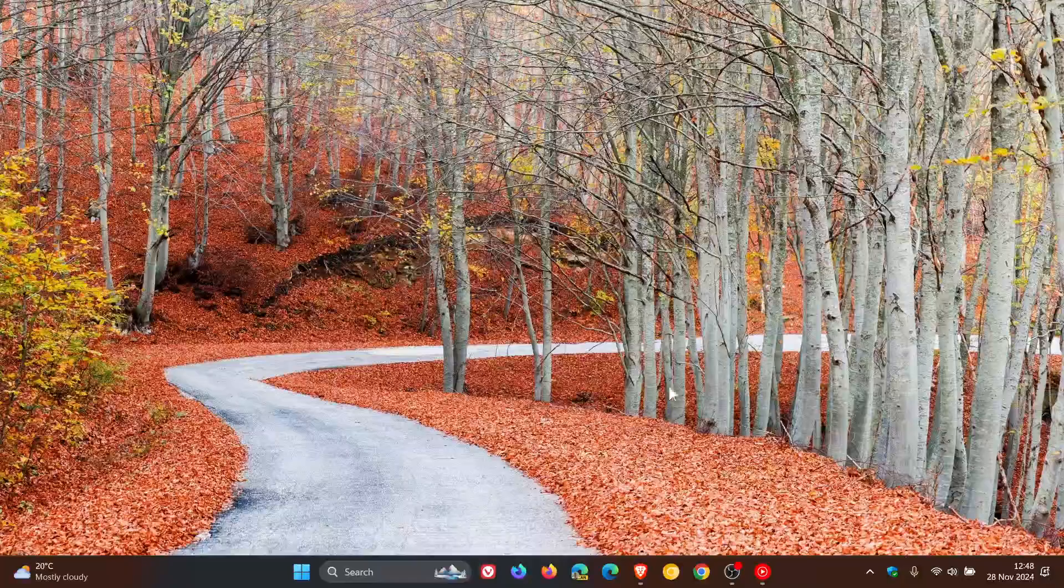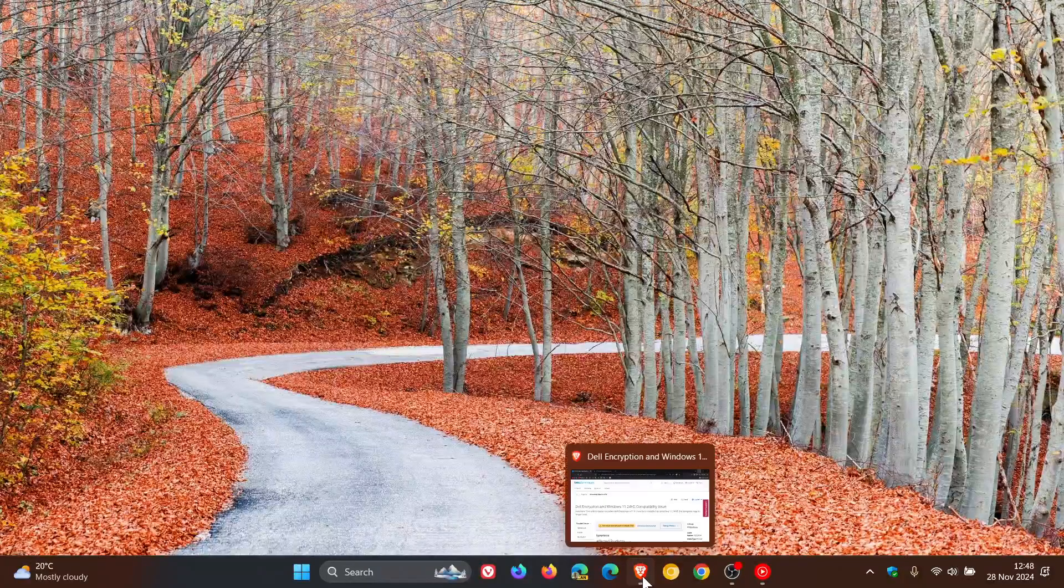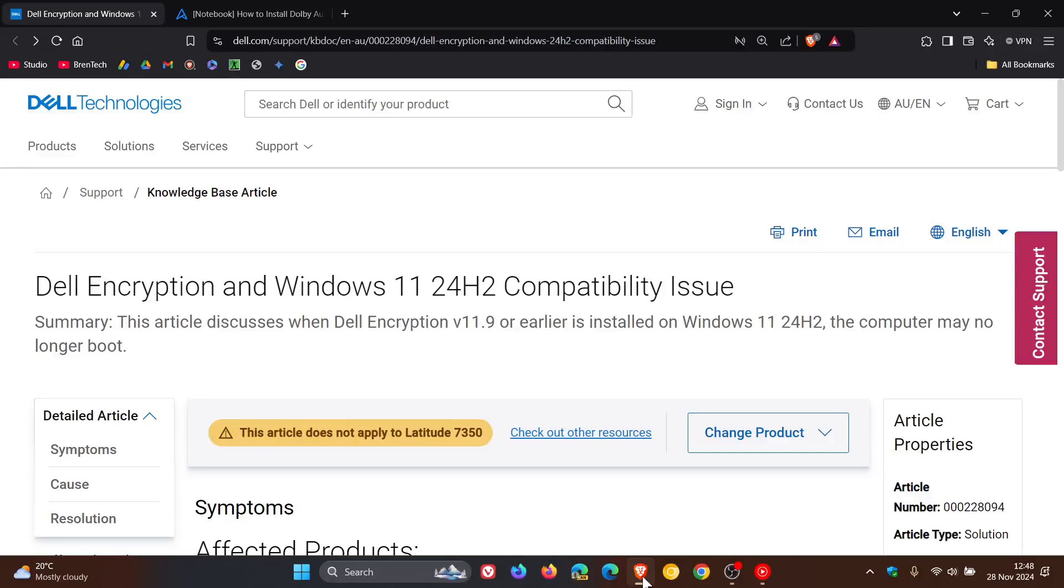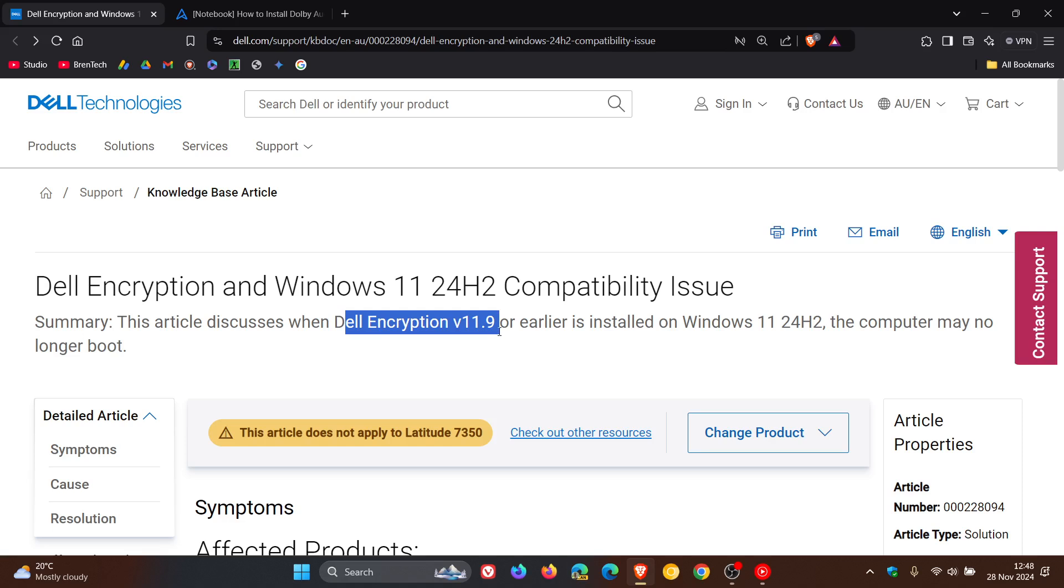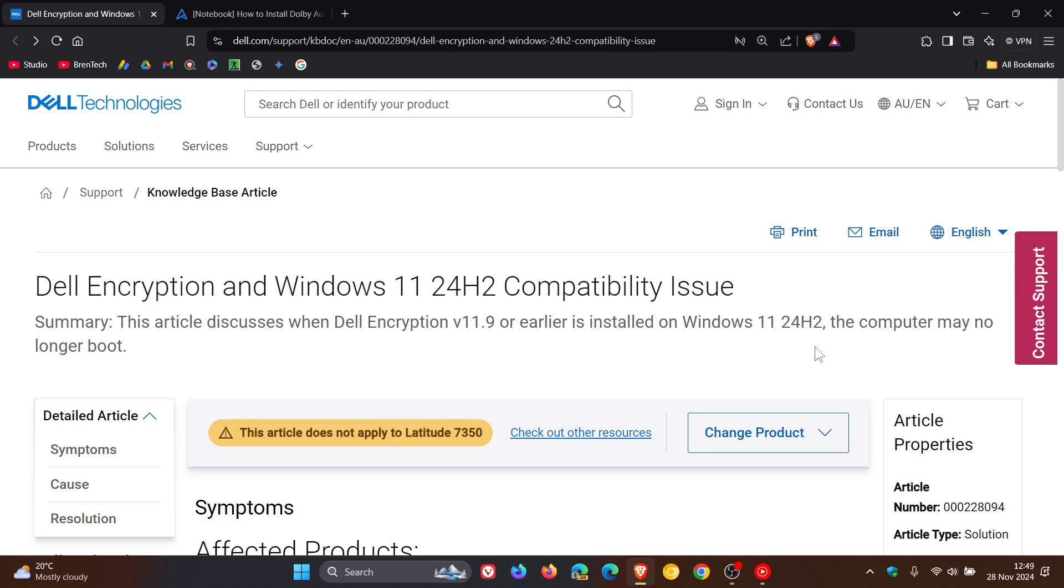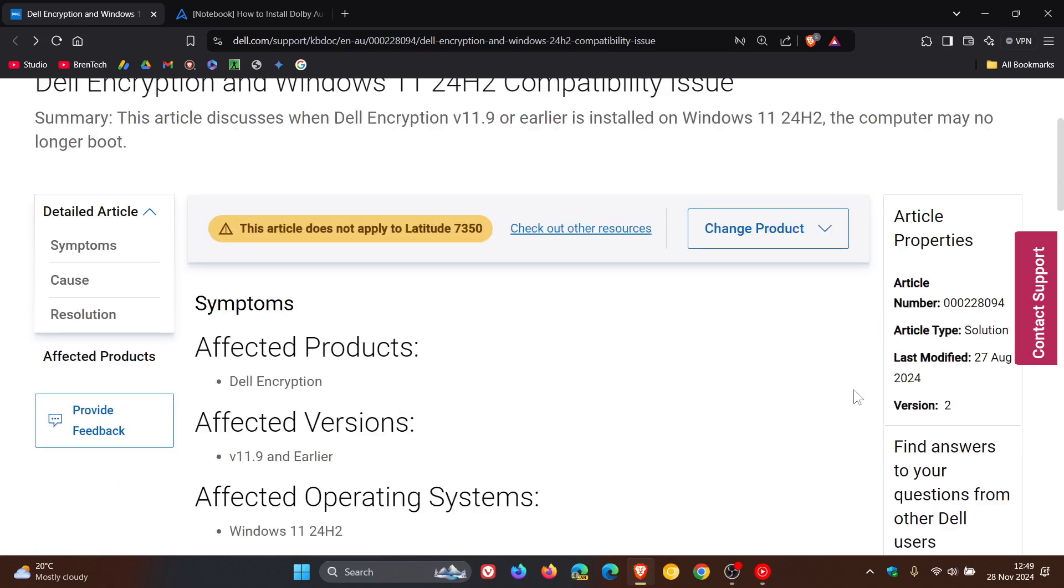But if we head over to the support article for this issue, the issue is because of Dell encryption version 11.9 or earlier. When it's installed on 24H2, the computer may no longer boot. That's according to Dell. But this article was last modified on the 27th of August, 2024.